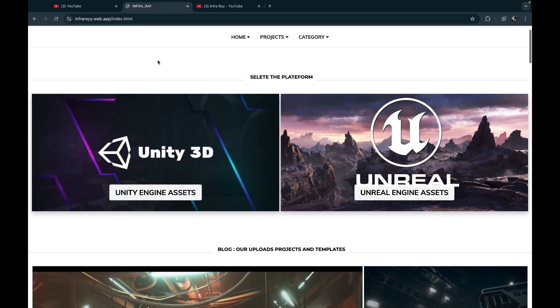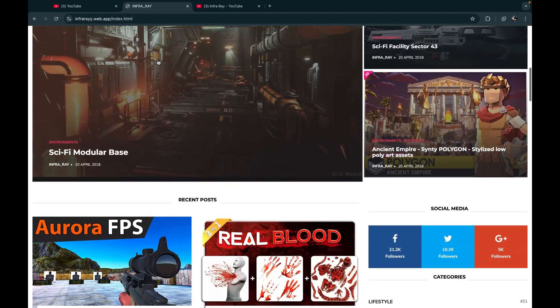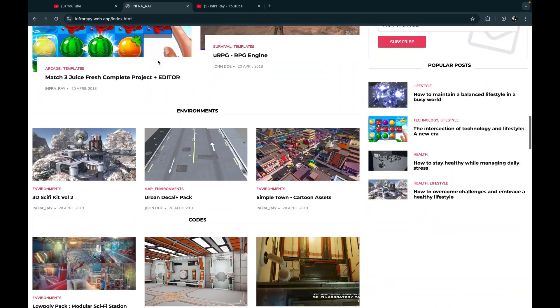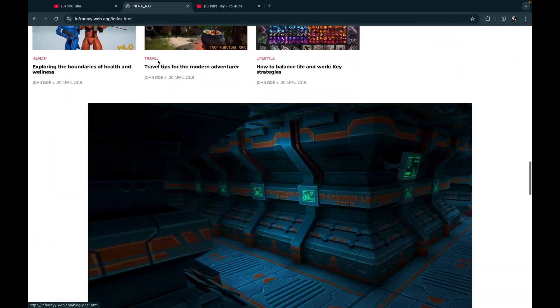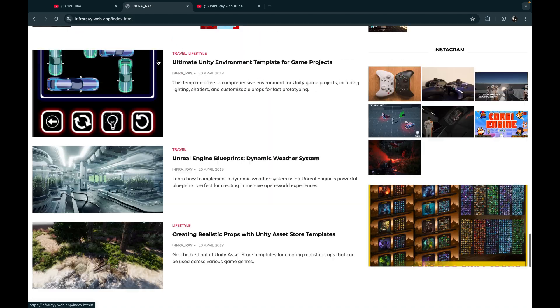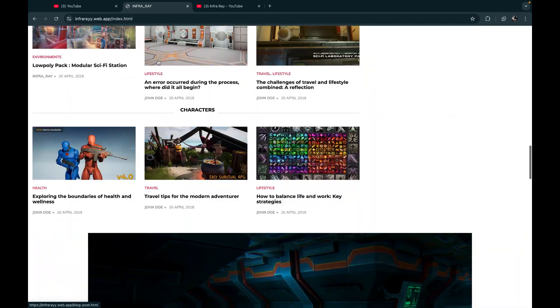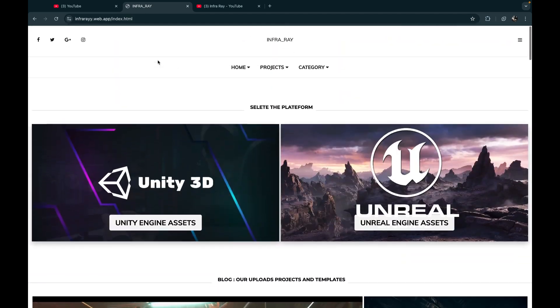This website allows you to get Unity and Unreal Engine templates completely free. Get the link in the description.